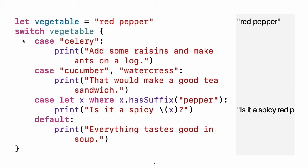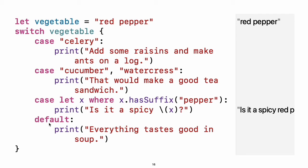Switches support any kind of data and a wide variety of comparison operations. They are not limited to integers and tests for equality. Experiment: Try removing the default case. What error do you get? Notice how let can be used in a pattern to assign the value that matched the pattern to a constant. After executing the code inside the switch case that matched, the program exits from the switch statement. Execution does not continue to the next case, so you do not need to explicitly break out of the switch at the end of each case's code.